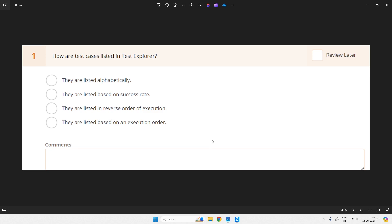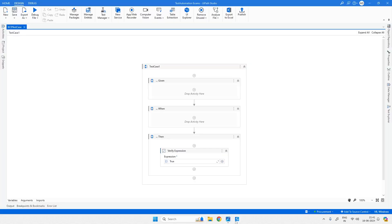Here is the first question: how are test cases listed in Test Explorer? They are listed alphabetically, or based on success rate, or reverse order of execution, or based on an execution order. We will see how it looks in UiPath Studio and then come back and answer this question.